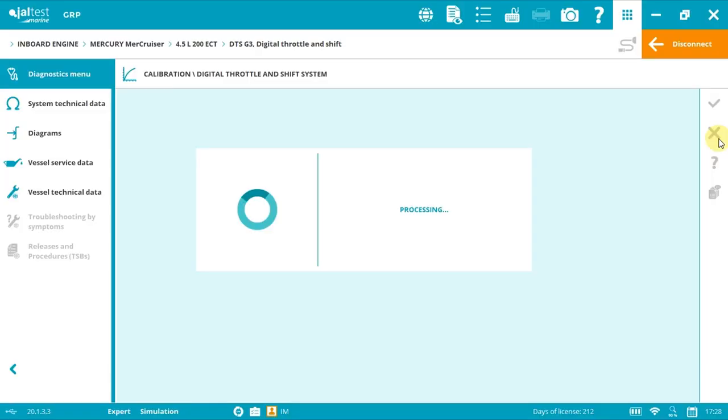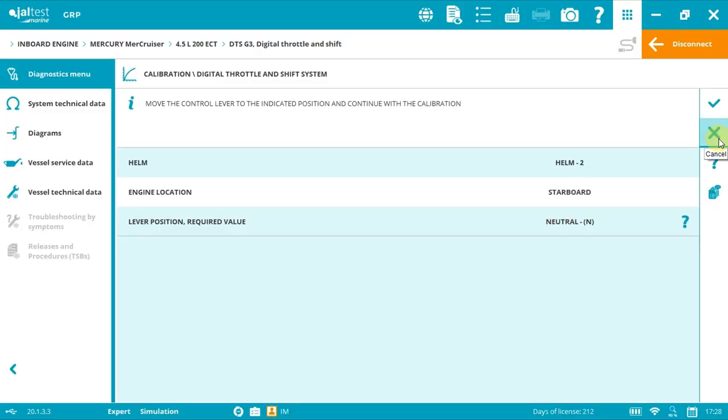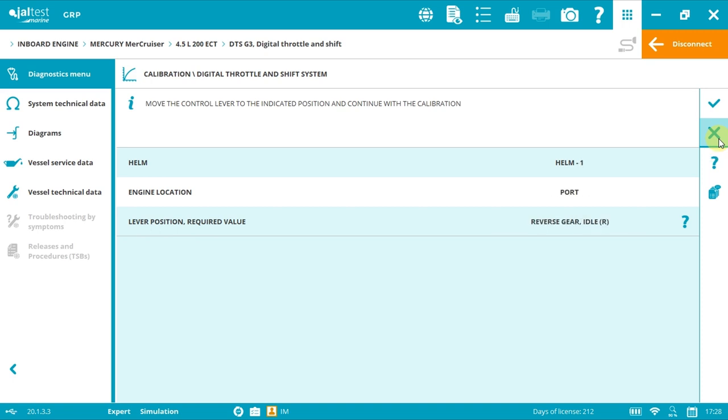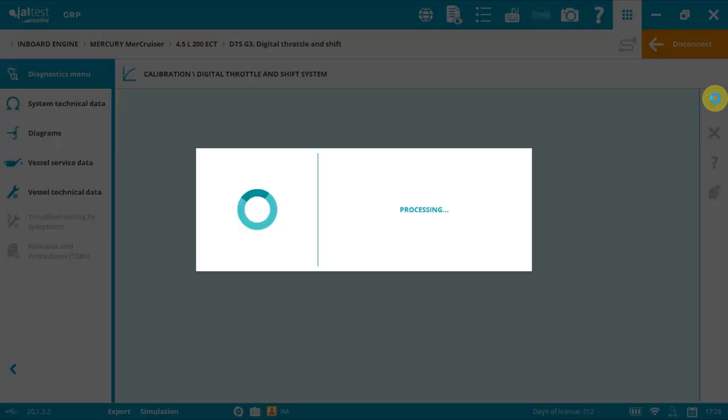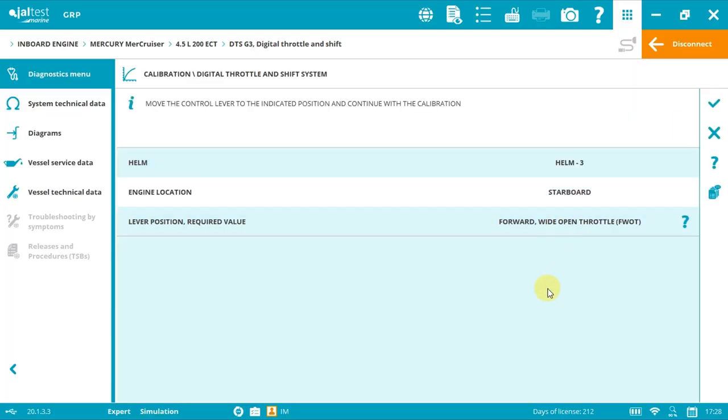So we were coming from neutral. I clicked accept and now same process: first forward and accept, then forward wide open throttle and accept, then neutral and accept.